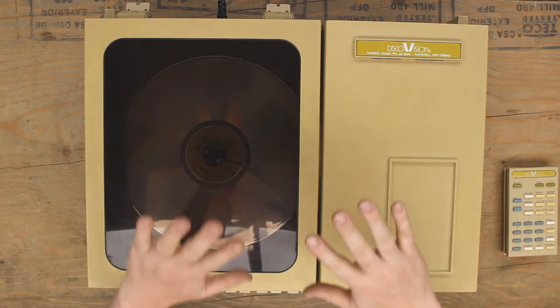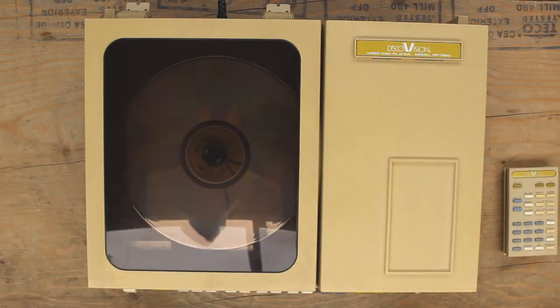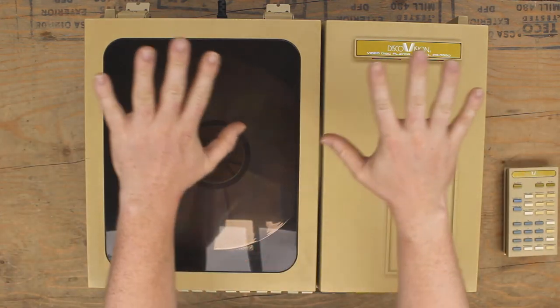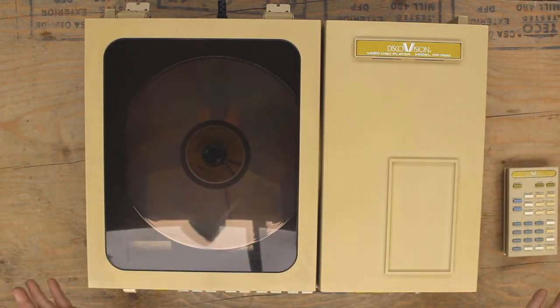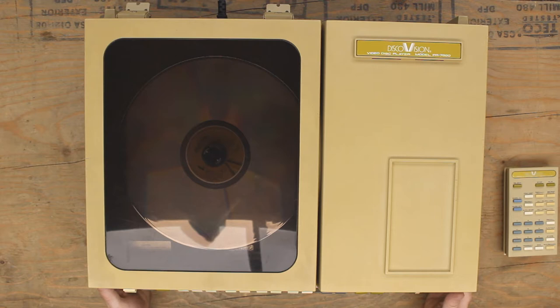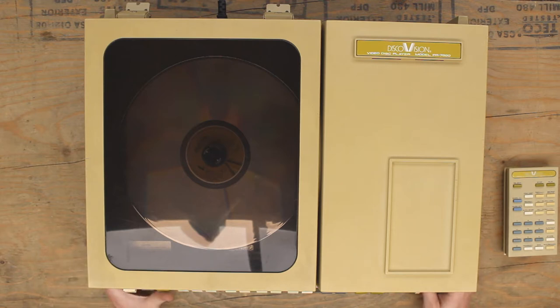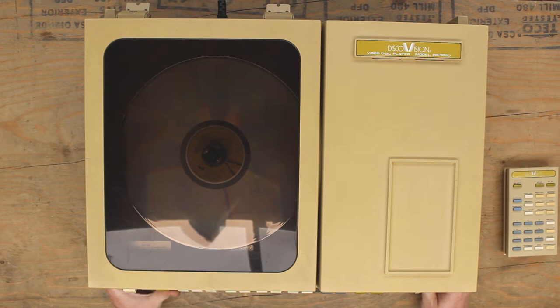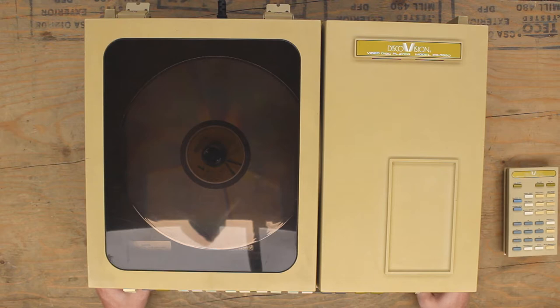This here, this mass that's taking up your screen right now, is perhaps one of the oldest laser video disc products that you can get your hands on that's not a prototype or a one-off. This is the DiscoVision model PR7820 laser video disc player.